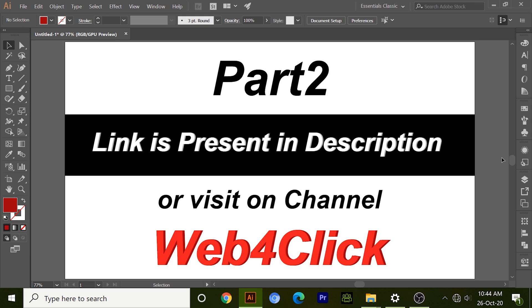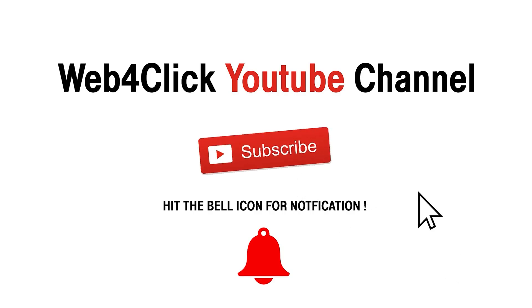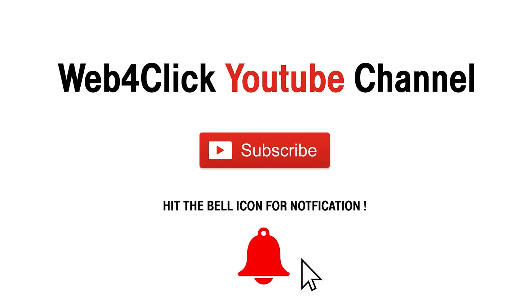So in this video I covered two types of clipping masks. Rest I will continue in part two and cover total six types of clipping masks. For part two, link is present in description or you can visit on channel Web4Click and subscribe the channel if you want more knowledgeable content.